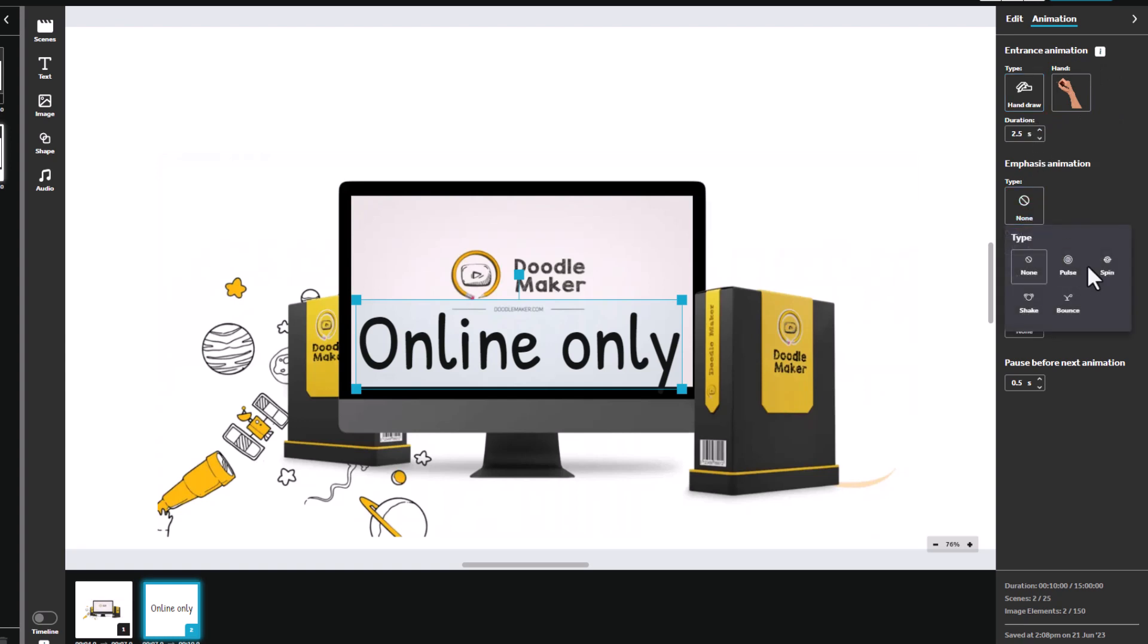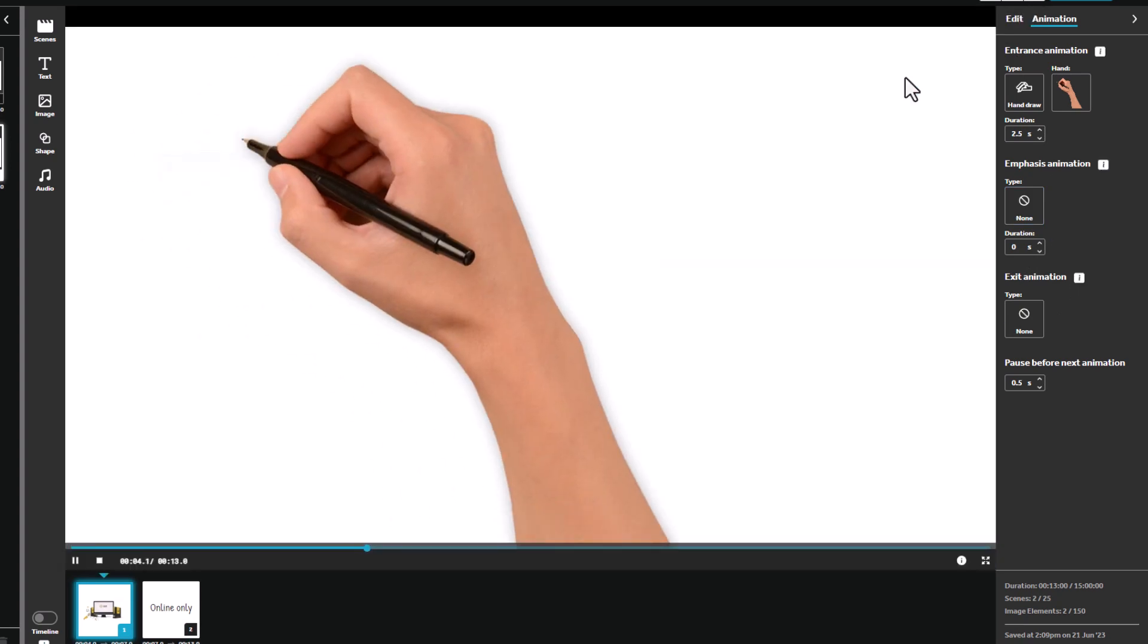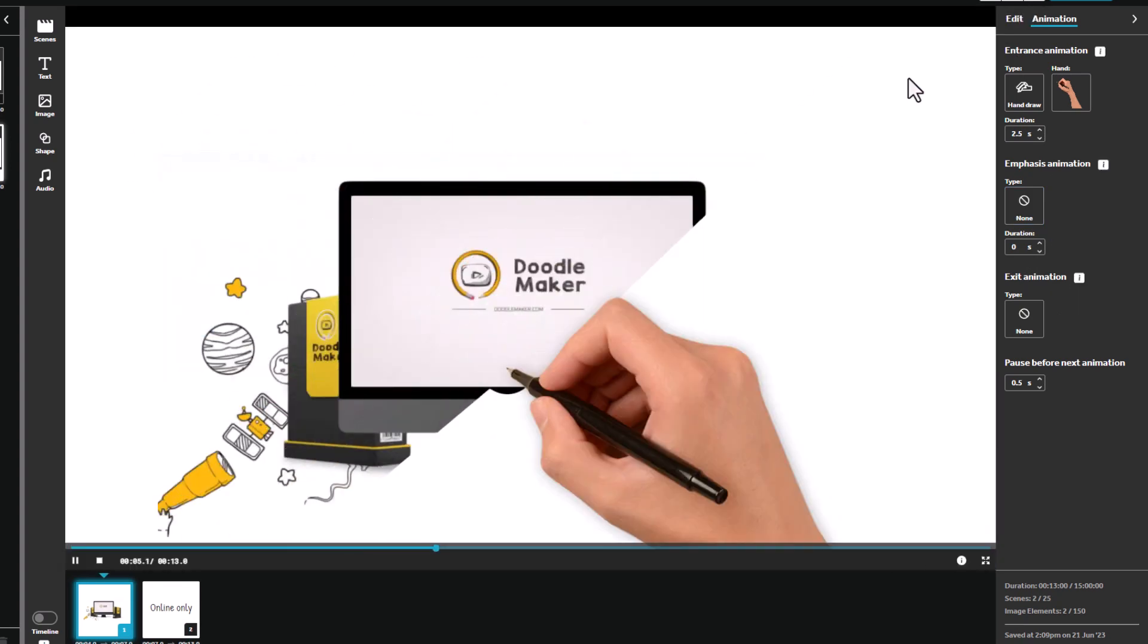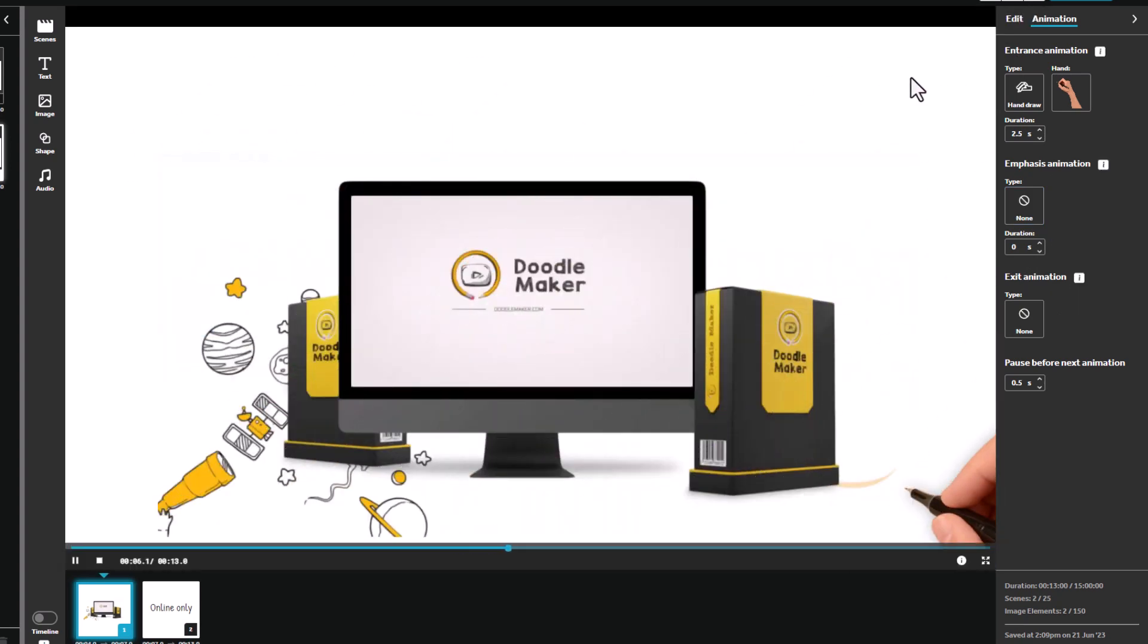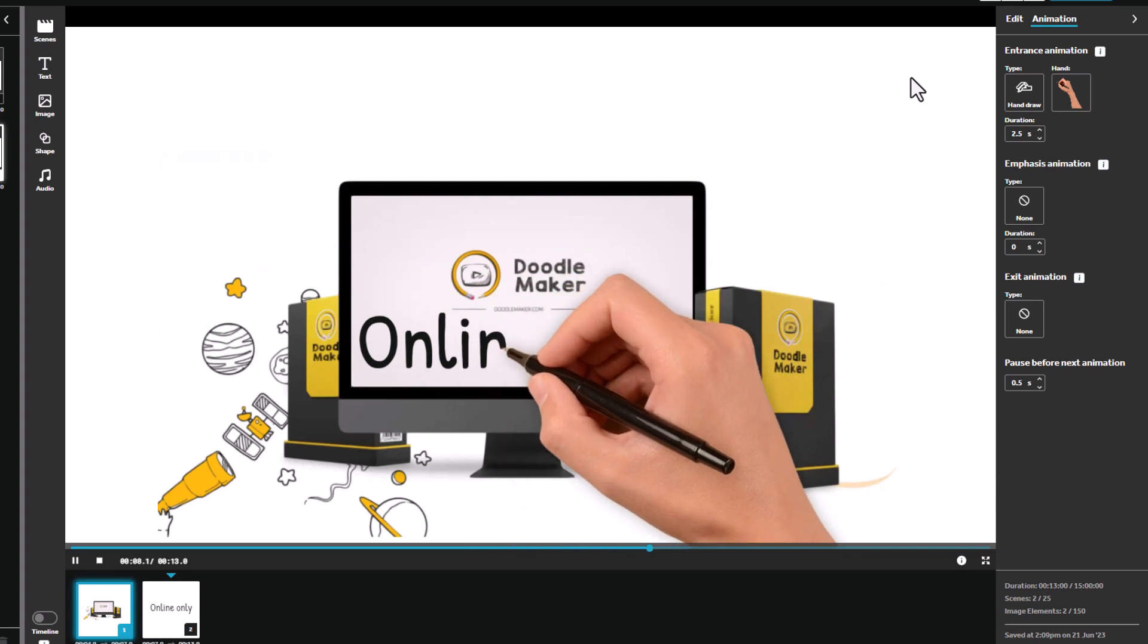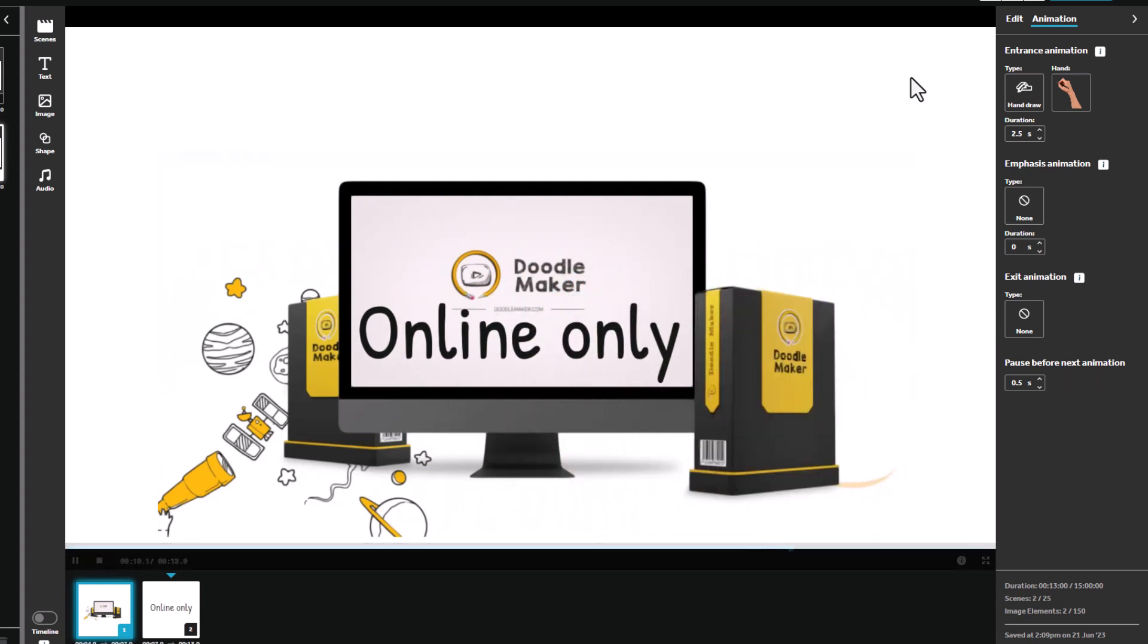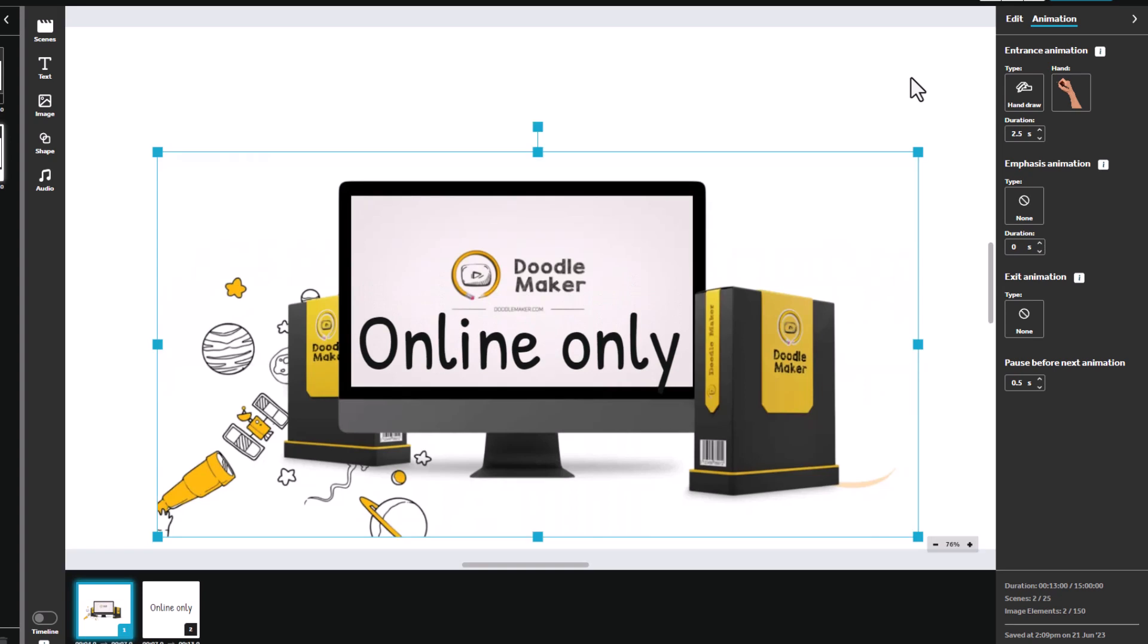I can also do some emphasizing of it. So let's play from the current elements. So here's our Doodle Maker and online only gets drawn in and then it bounces up and down for three seconds.